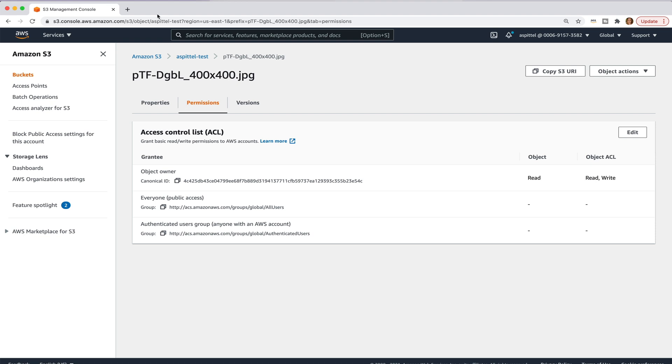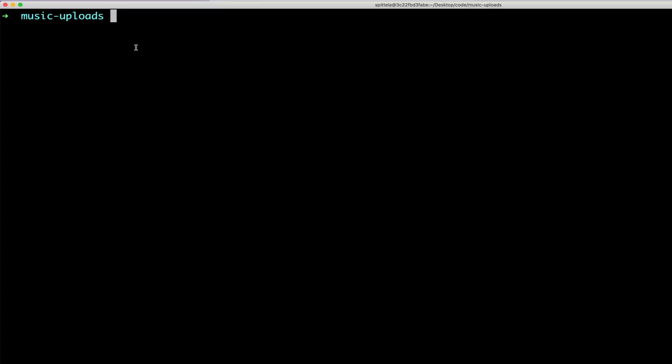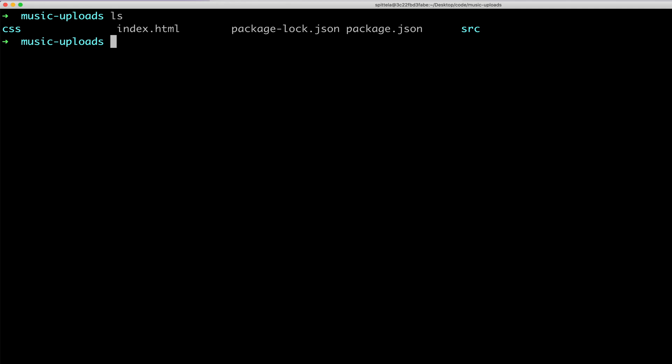We're going to use AWS Amplify to upload things to this S3 bucket and to display the items on the page. So I already have a folder created for this called Music Uploads. It's got some files in there. It also has parcels set up for bundling.